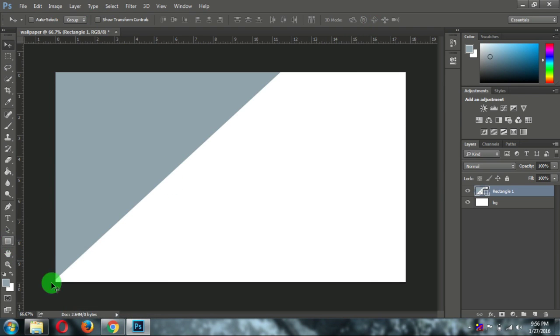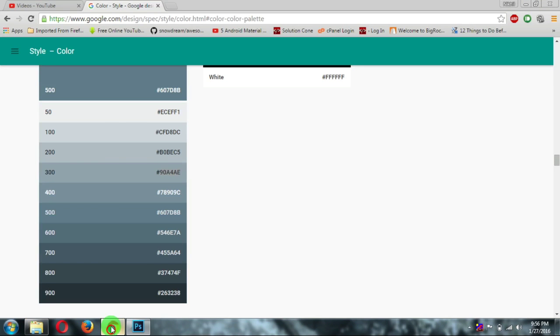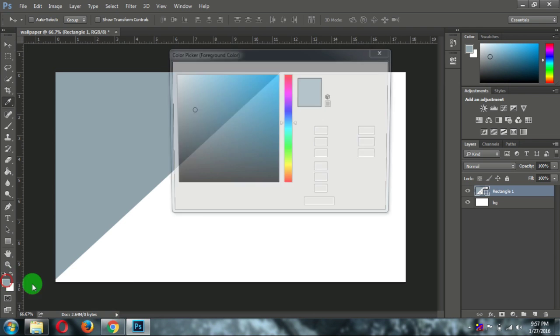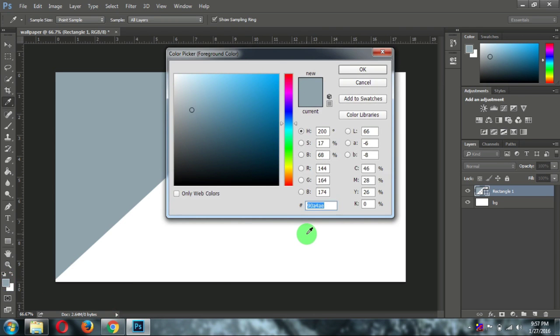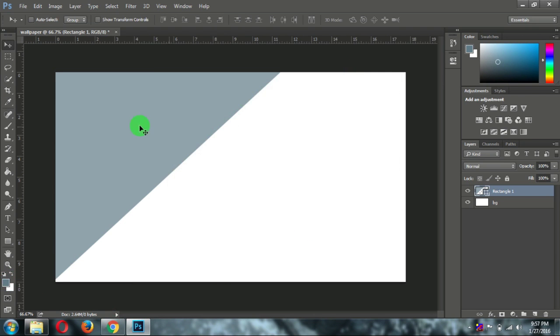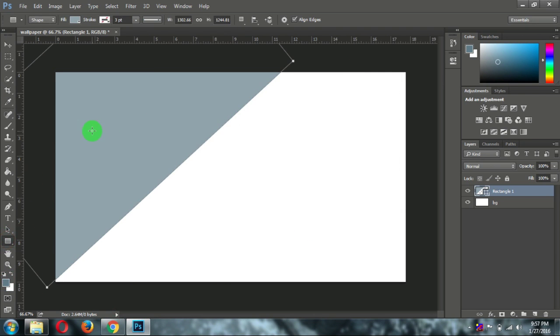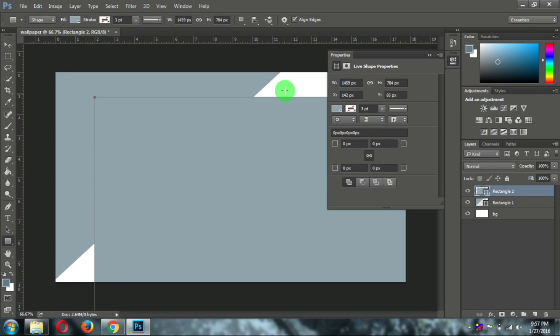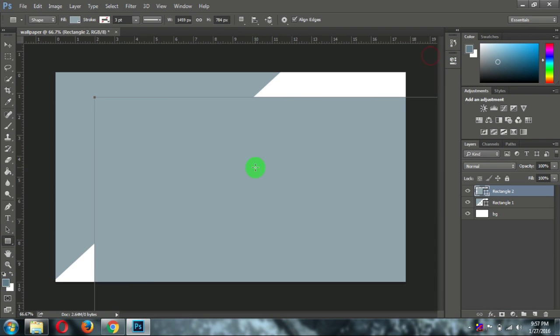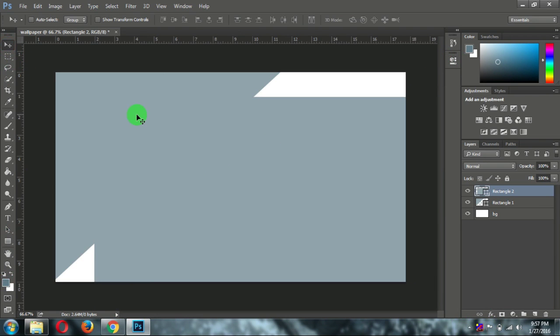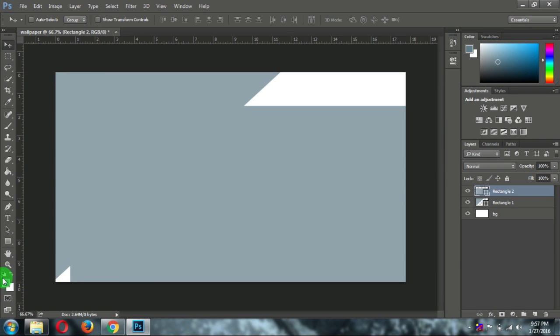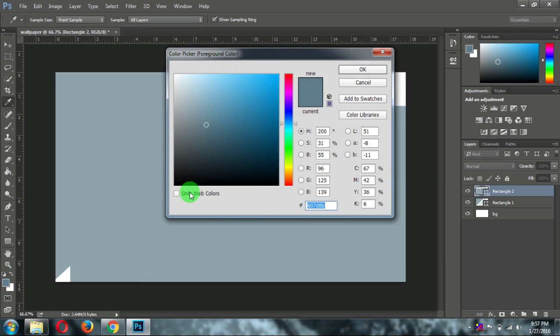Now again select a darker shade of that color. Paste it in a palette. And again take a rectangle and create a new rectangle. A big one. Now this seems like we have chosen the same color.